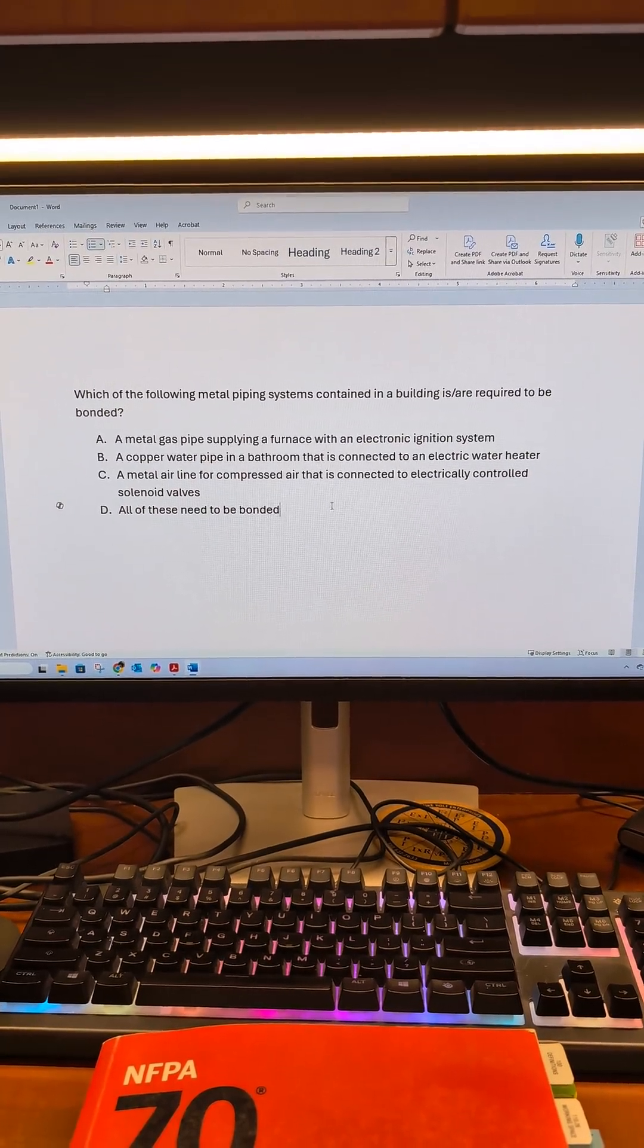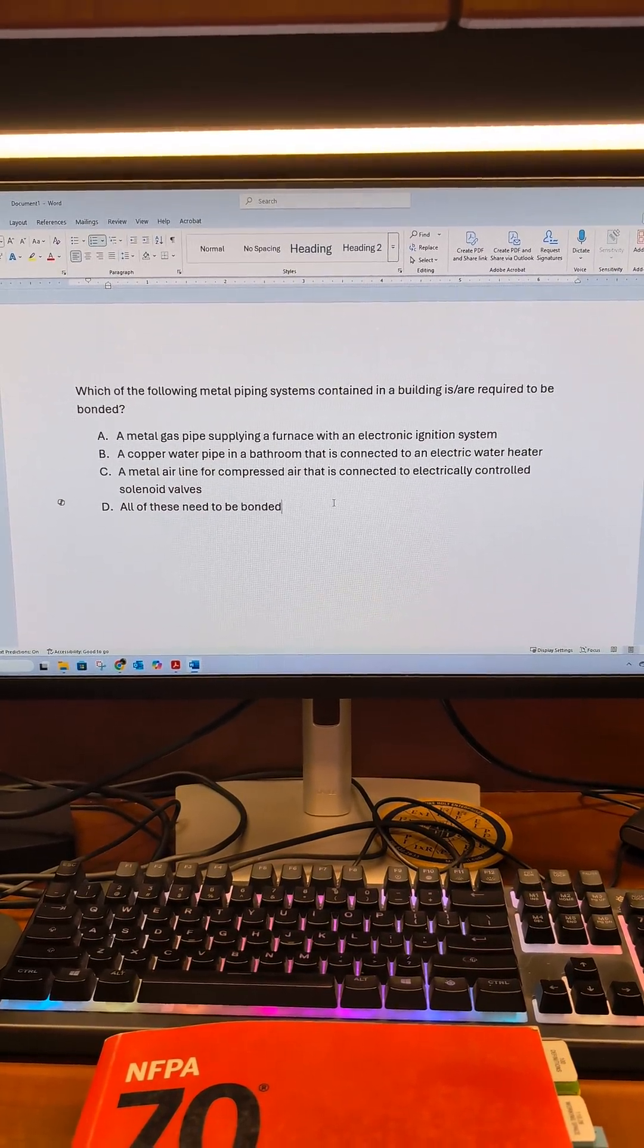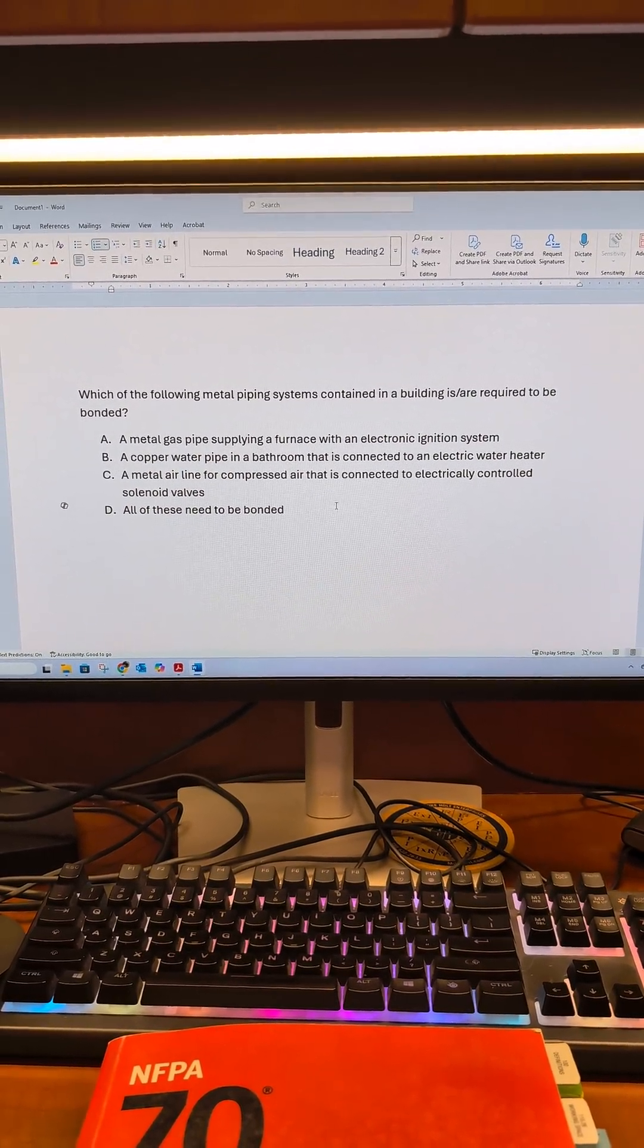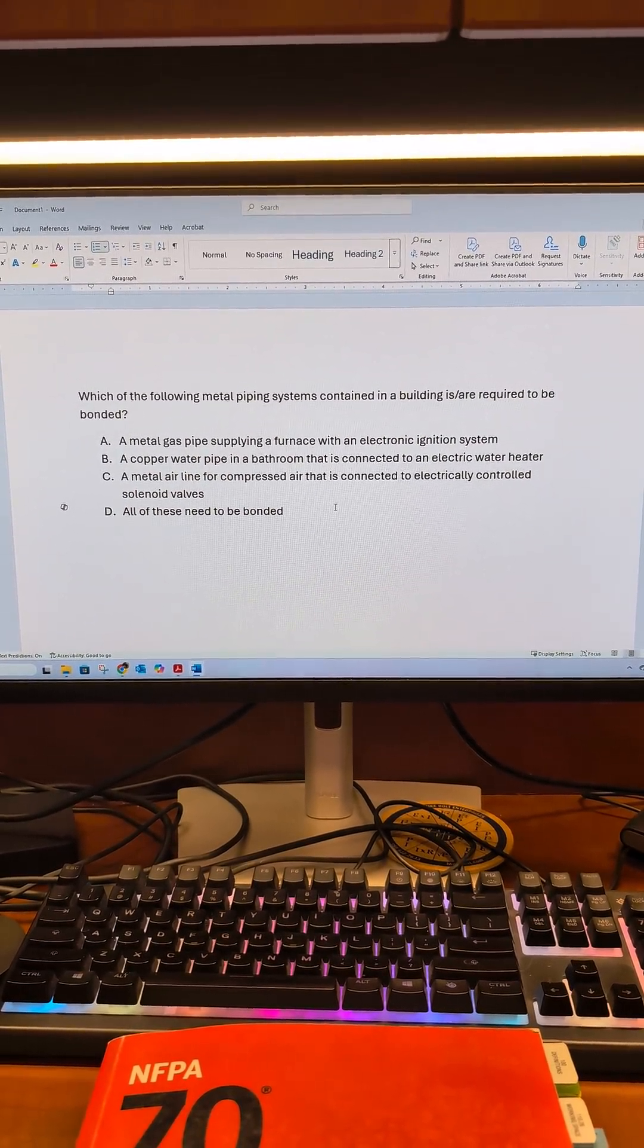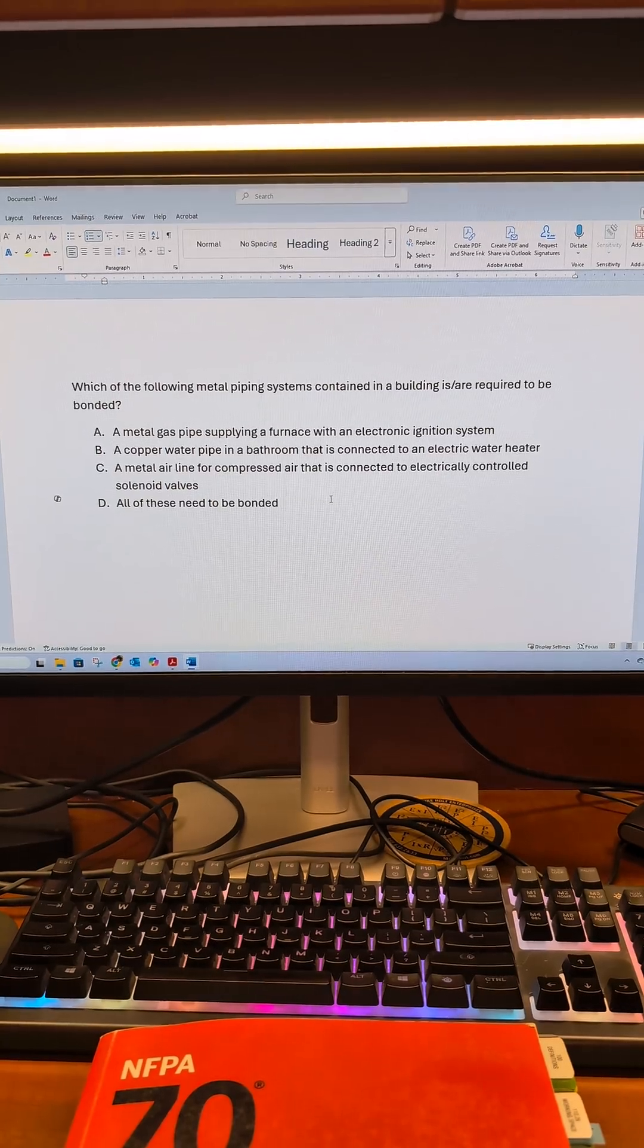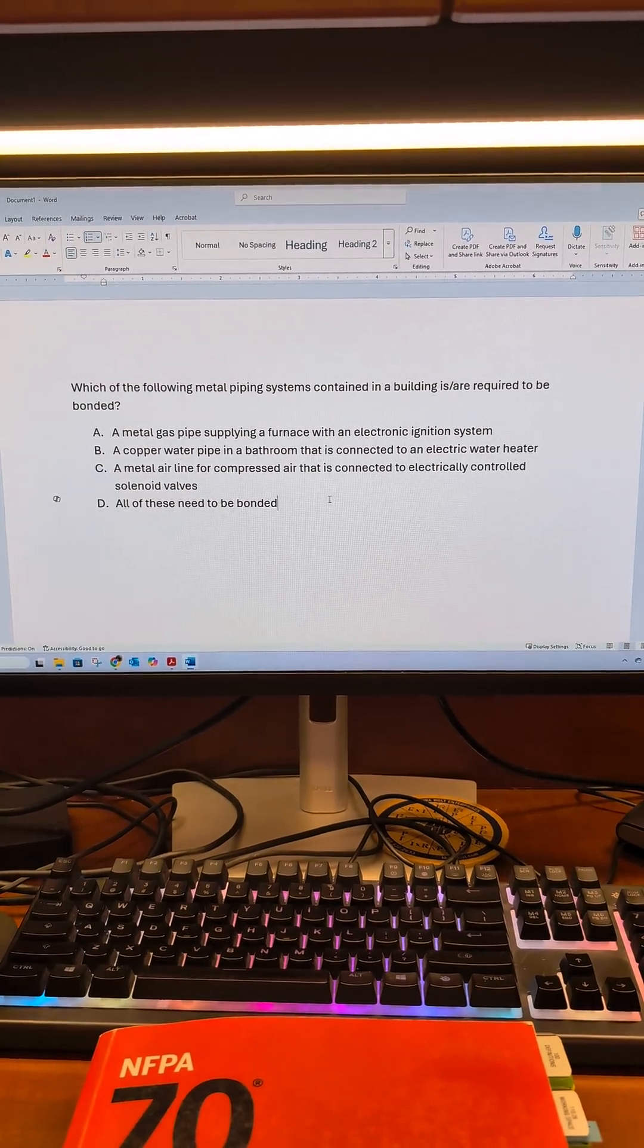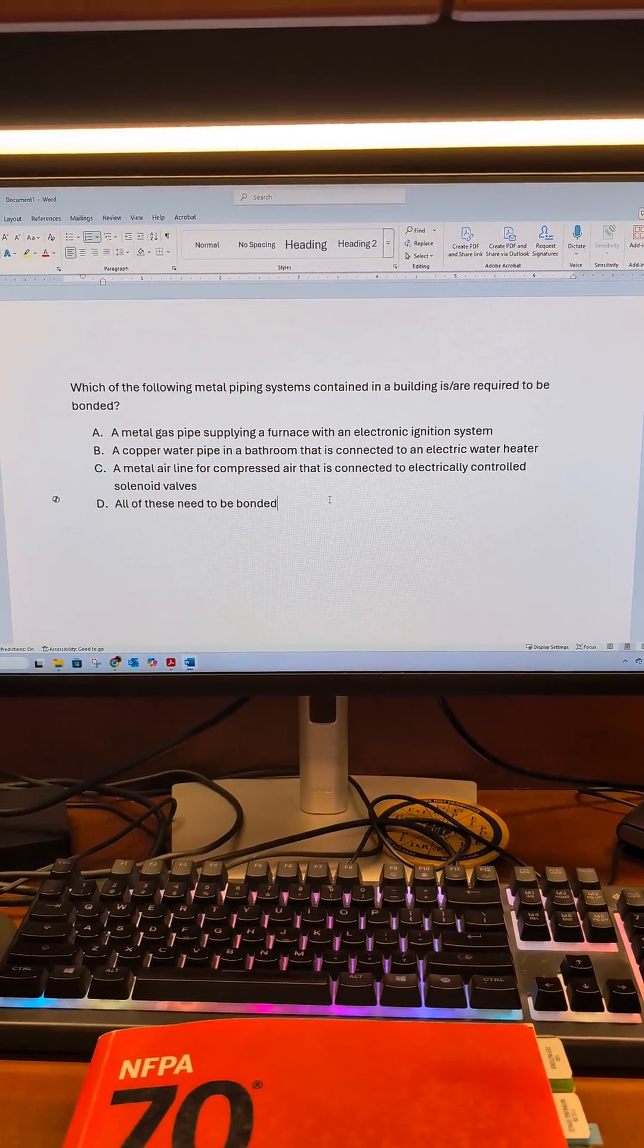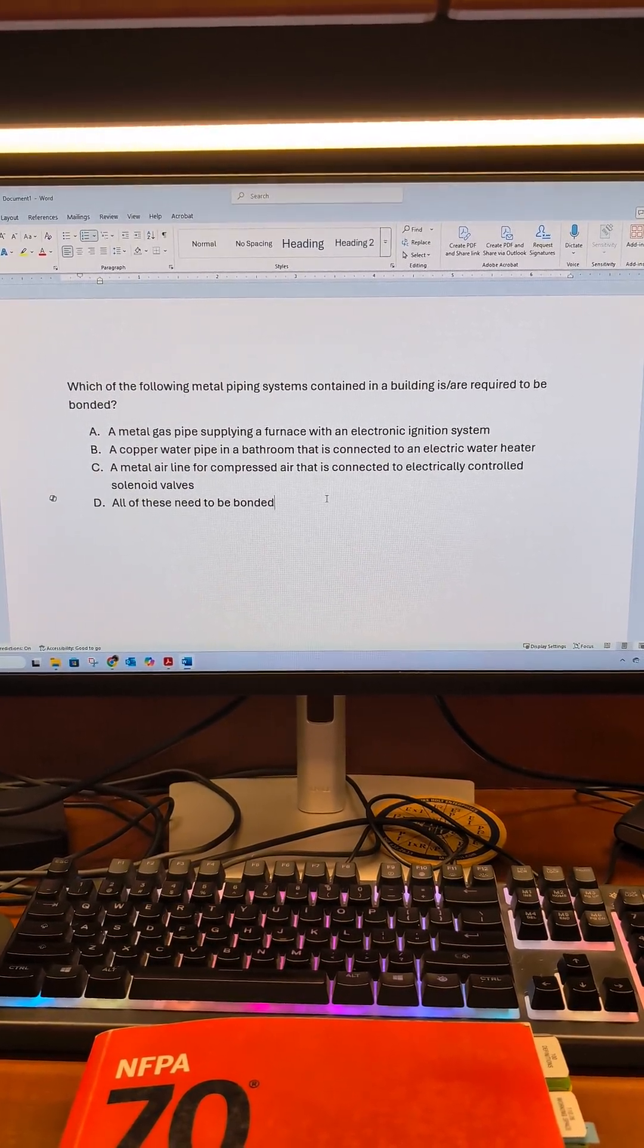Welcome back. Let's take a look at this question. Which of the following metal piping systems contained in a building is/are required to be bonded?